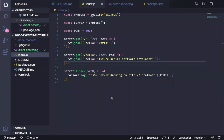Welcome back for the third video where we are learning how to use Node and Express. So far we've created a basic server using Express and we set up a couple of basic GET endpoints.